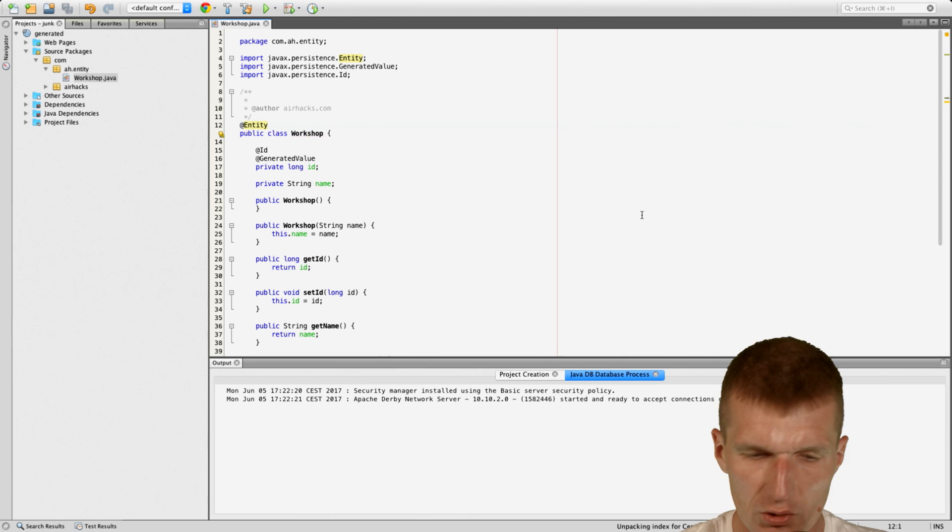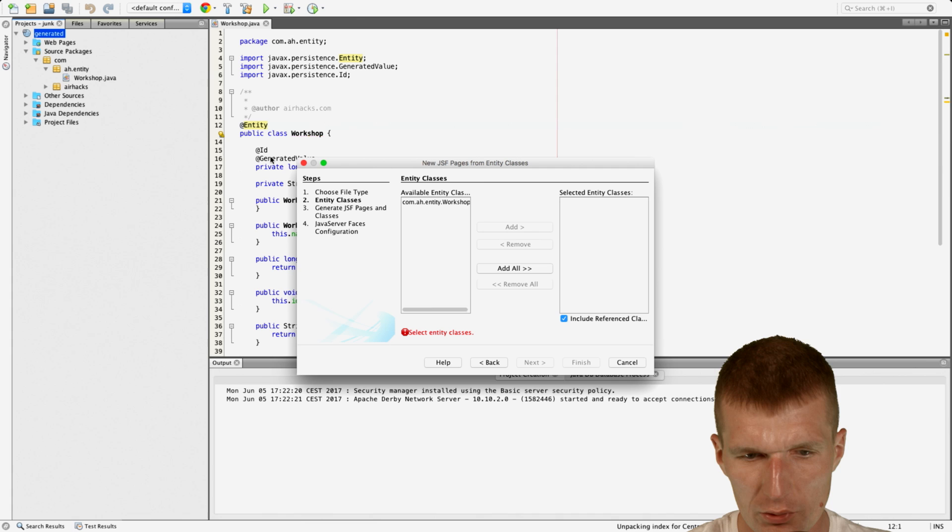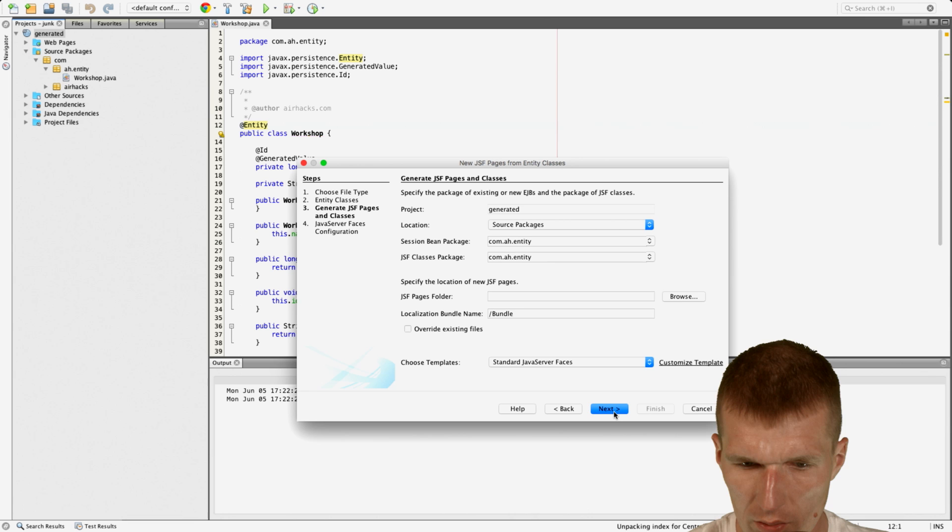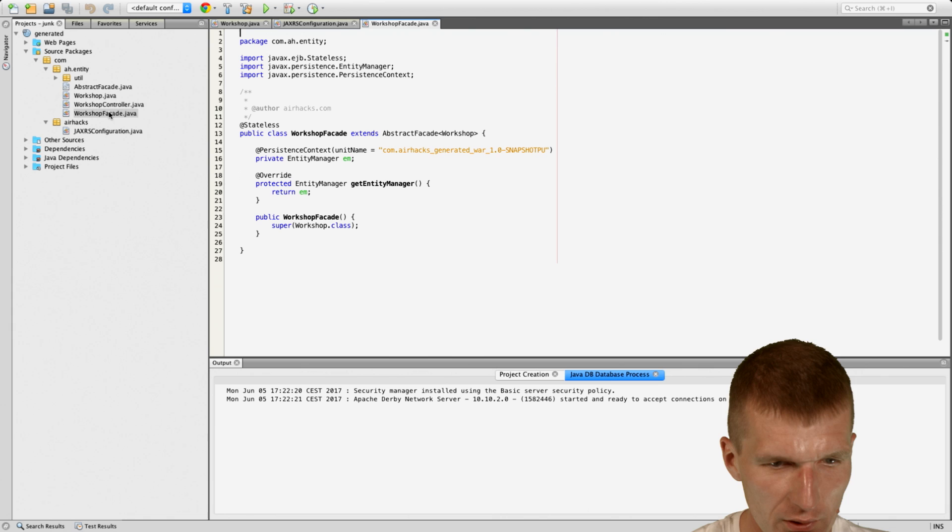So this didn't work right now, the generation from entities, because no database. We can still create an entity. And then, hopefully, I can say new, generate JSF pages from entity classes. So I will show here. And it recognized the entity. So I can go here and say, okay. Generate. I wanted to say whatever, but I didn't. Okay.